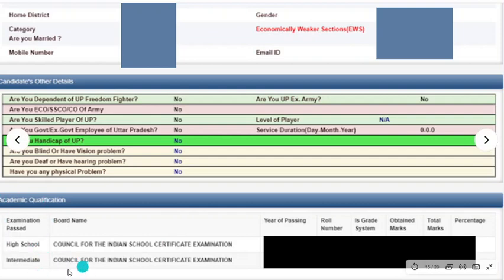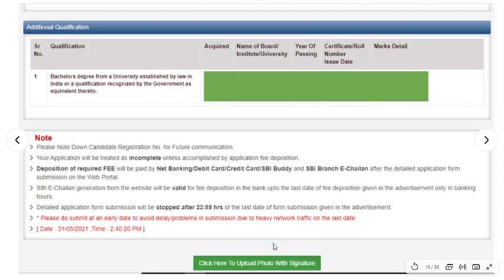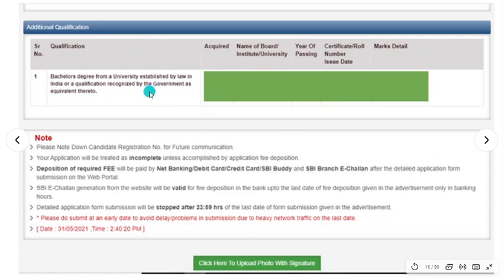Some additional questions will be asked: whether you are dependent on a freedom fighter — Yes or No — whether you are an ex-army person, your level as a player, whether you are a skilled player. Add Yes or No accordingly. Then proceed. If you have a bachelor's degree, there will also be a post-graduation section — check and fill all options.